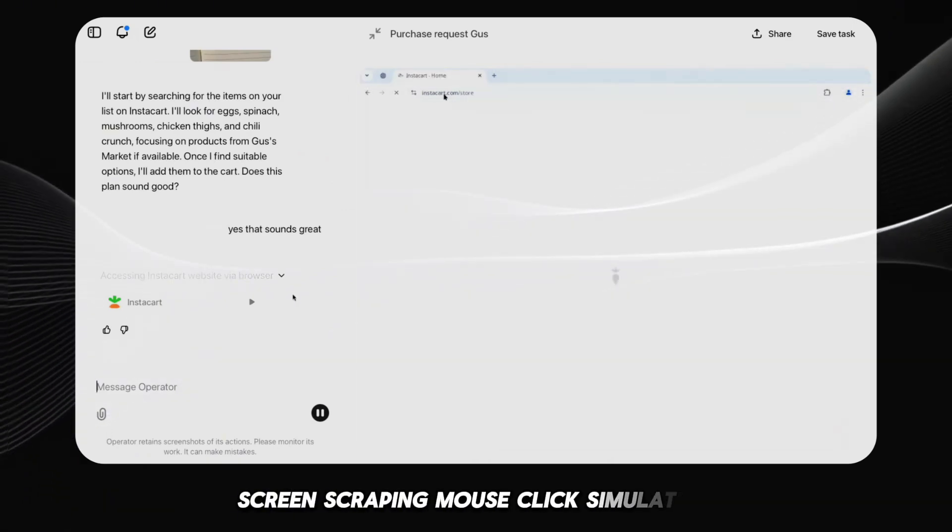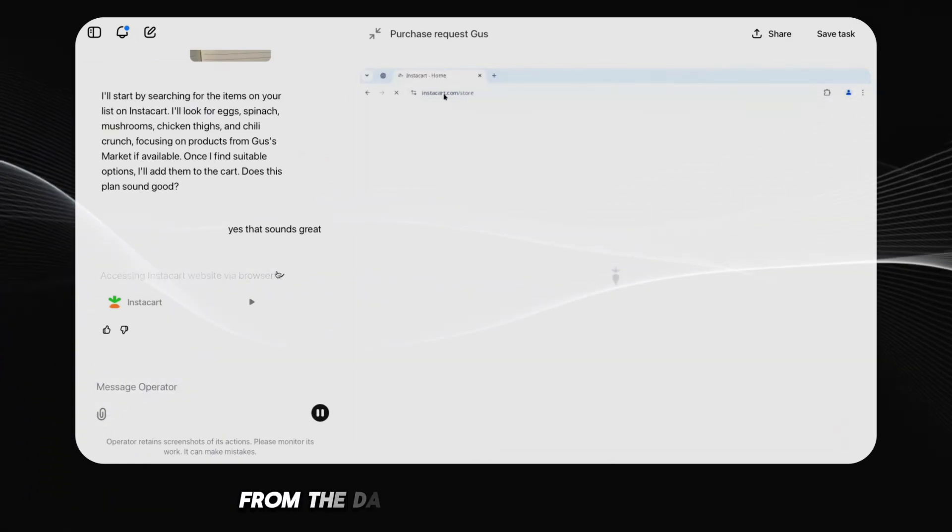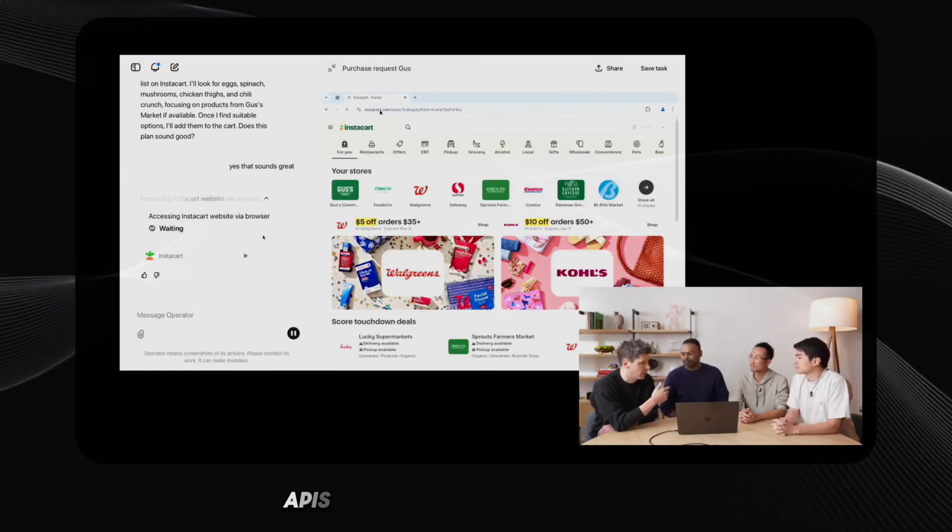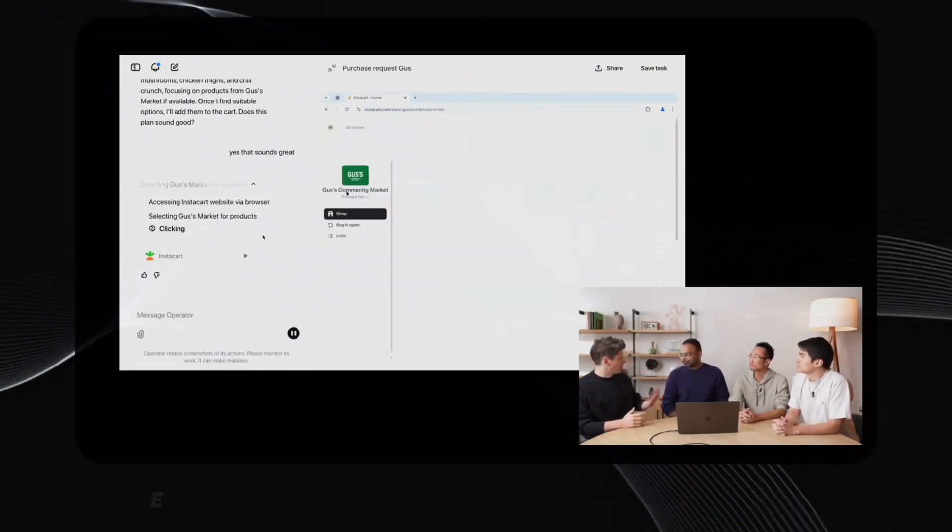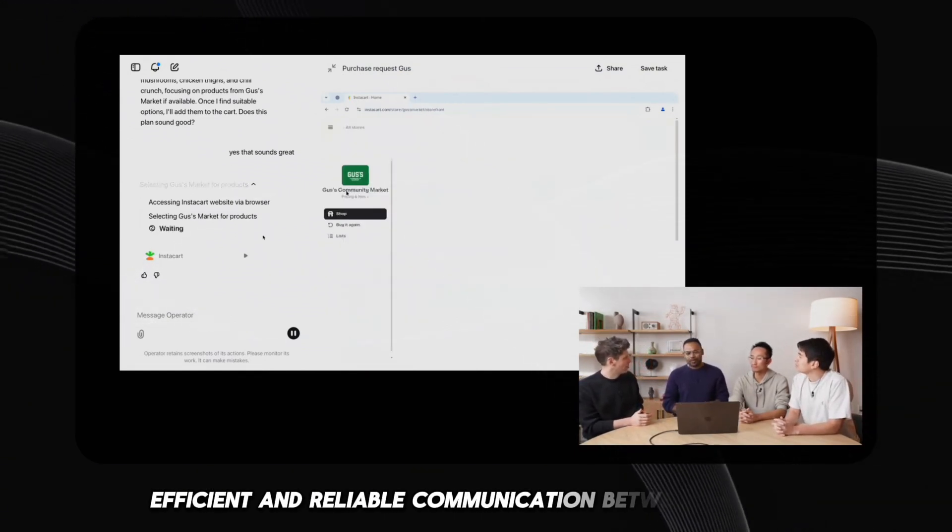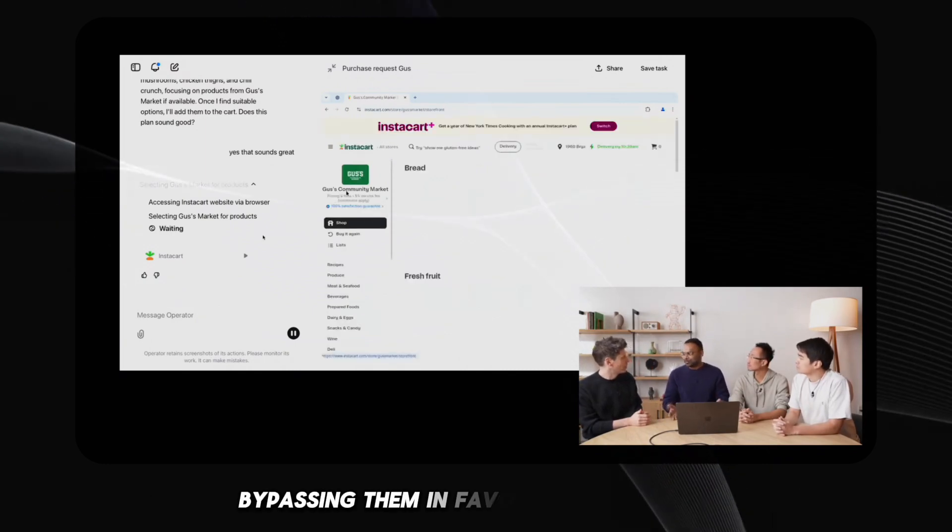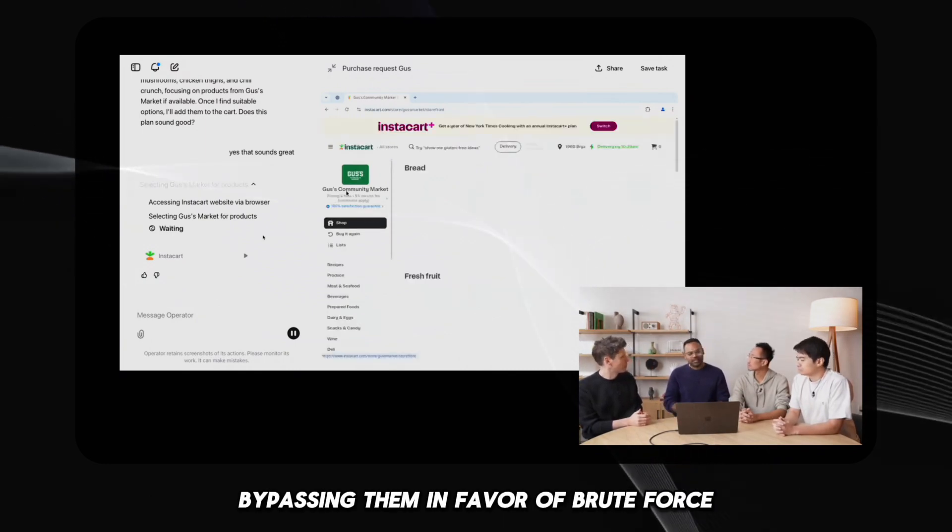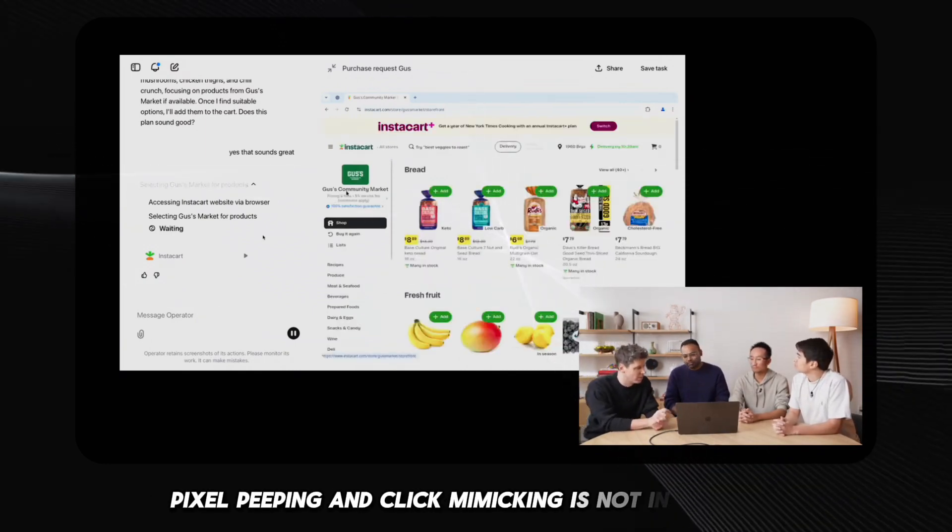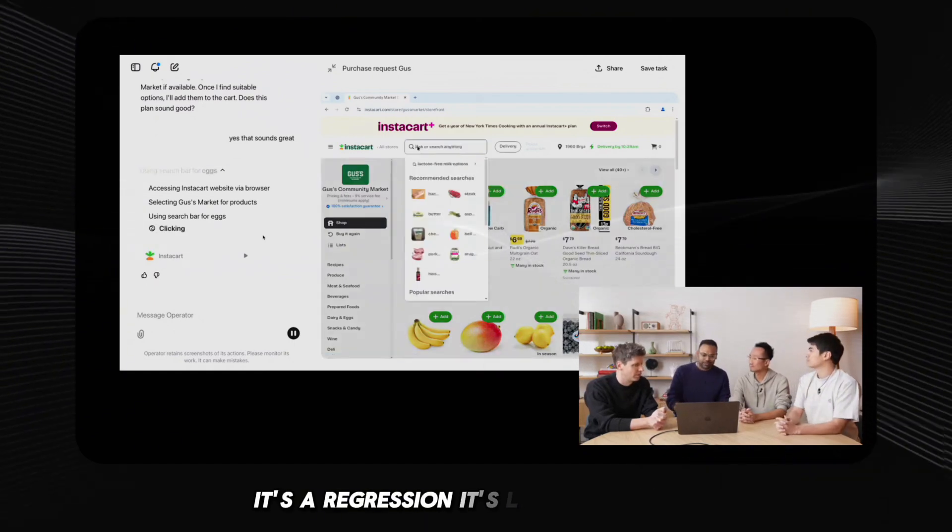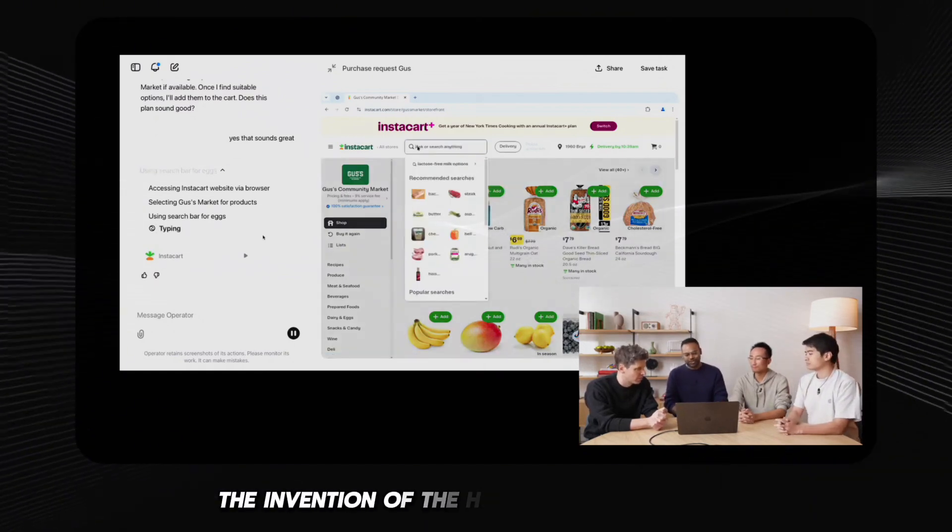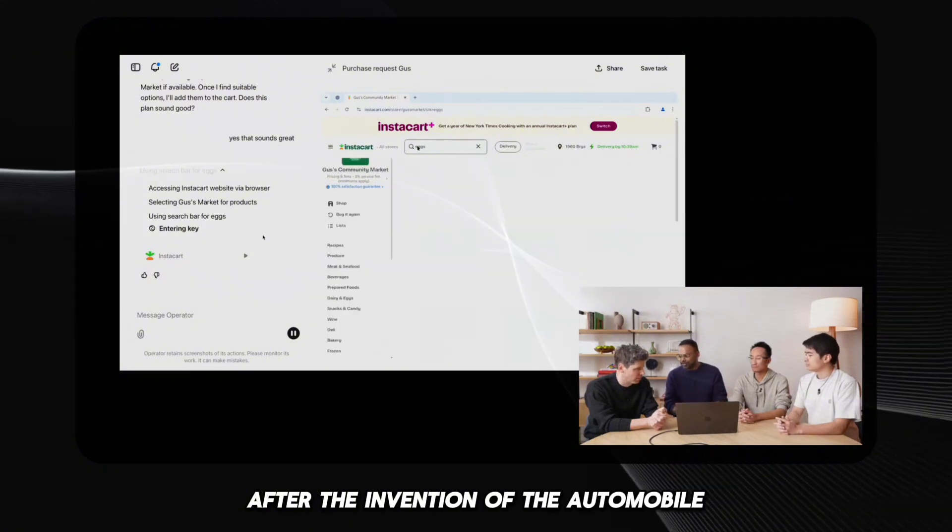Screen scraping? Mouse click simulation? These are techniques from the dark ages of web automation. APIs exist to provide structured, efficient, and reliable communication between systems. Bypassing them in favor of brute force pixel peeping and click mimicking is not innovation, it's a regression.